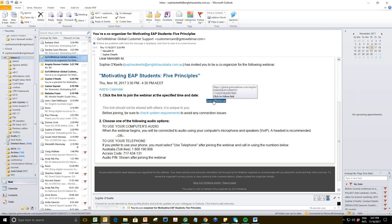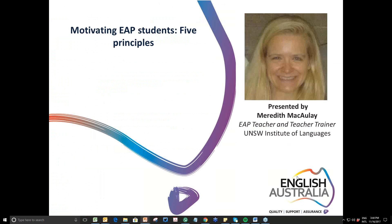The broadcast is now starting. All attendees are in listen-only mode. Hello everybody, this is Sophie from English Australia. My apologies for the late start — our system had a bit of a crash, but we've got it back up and running now. Thank you all for sticking around and for attending.